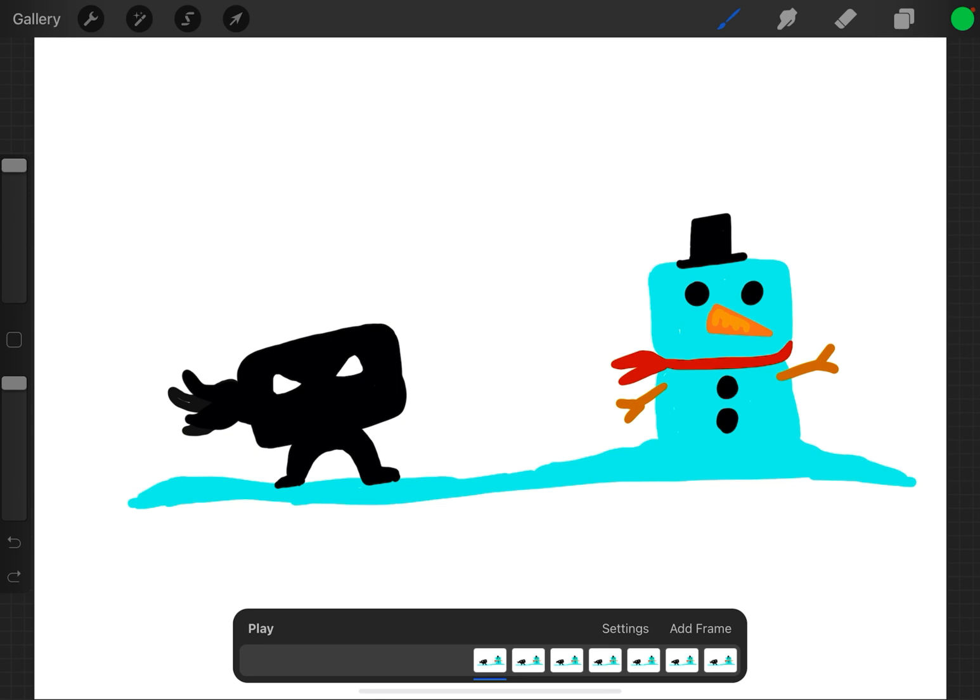So in Procreate, you can have a background that you don't have to redraw over and over again. I'm going to show you how to do that today. I'm also going to show you how to add a foreground to the picture, something in the front of the action that you want in every frame and you don't want to do it over and over again.